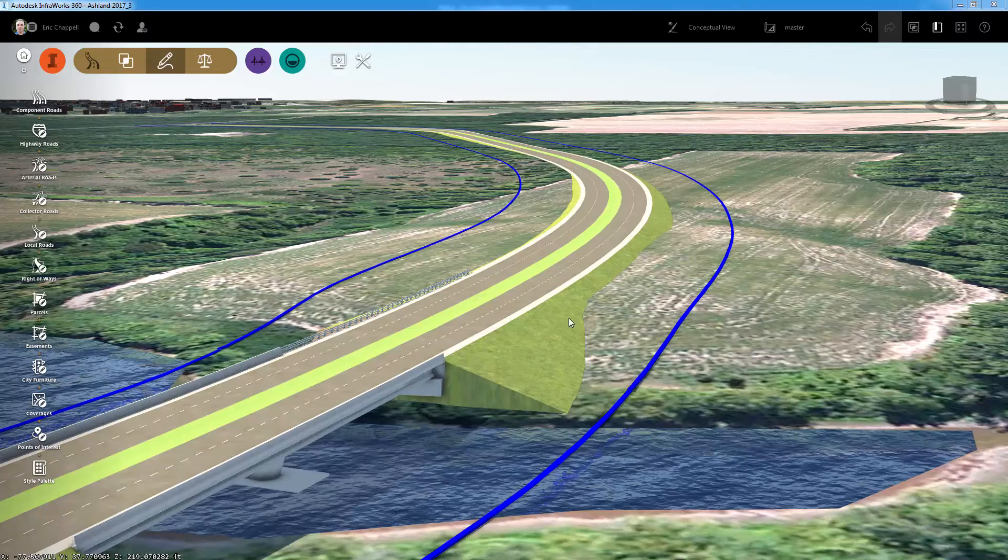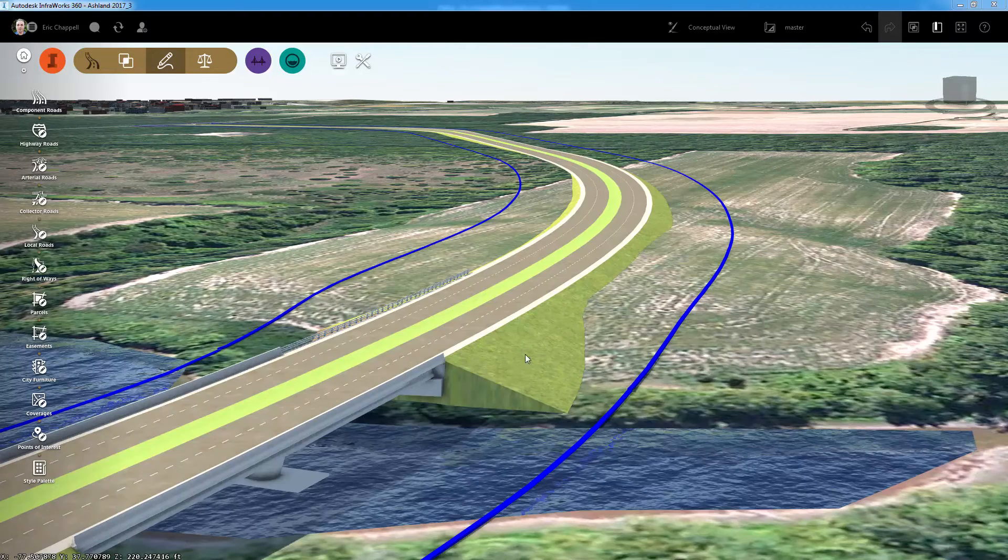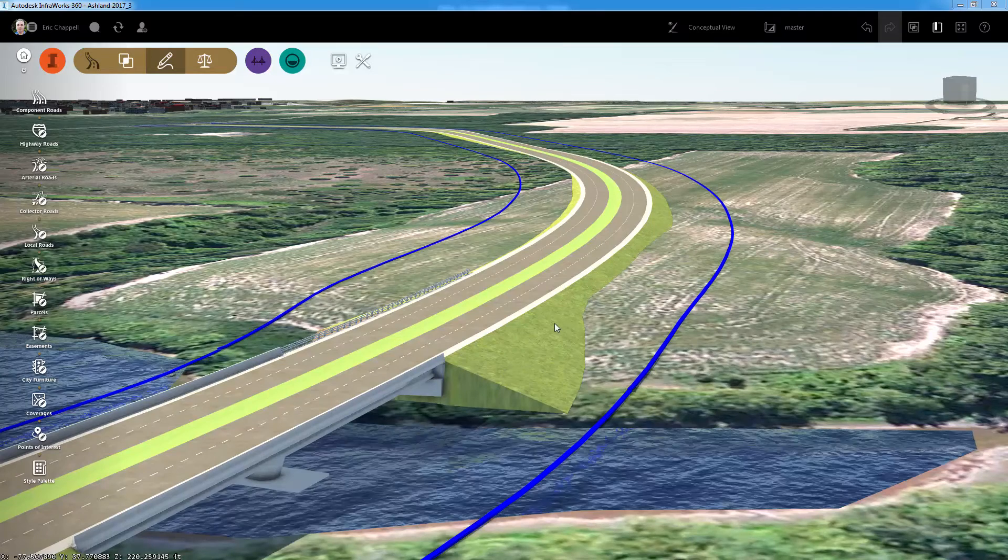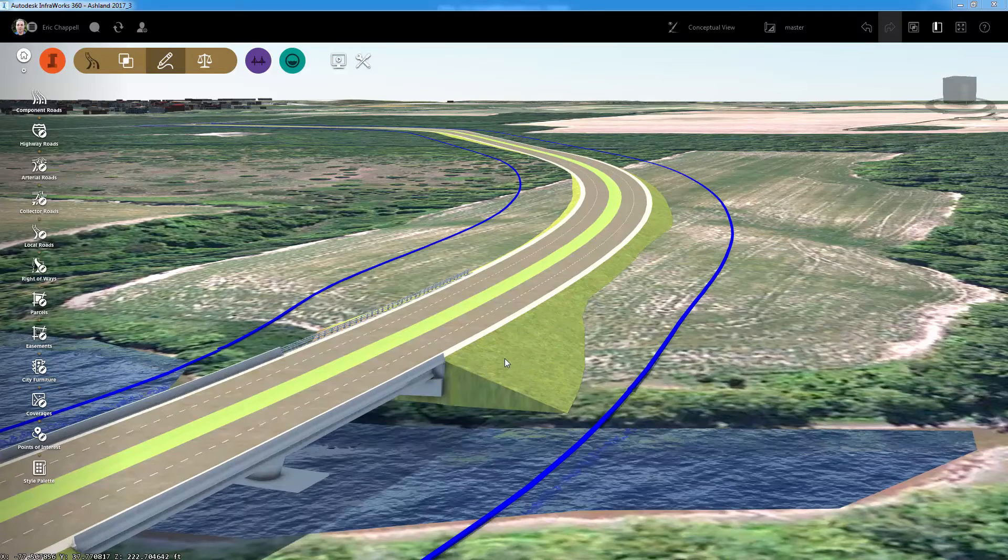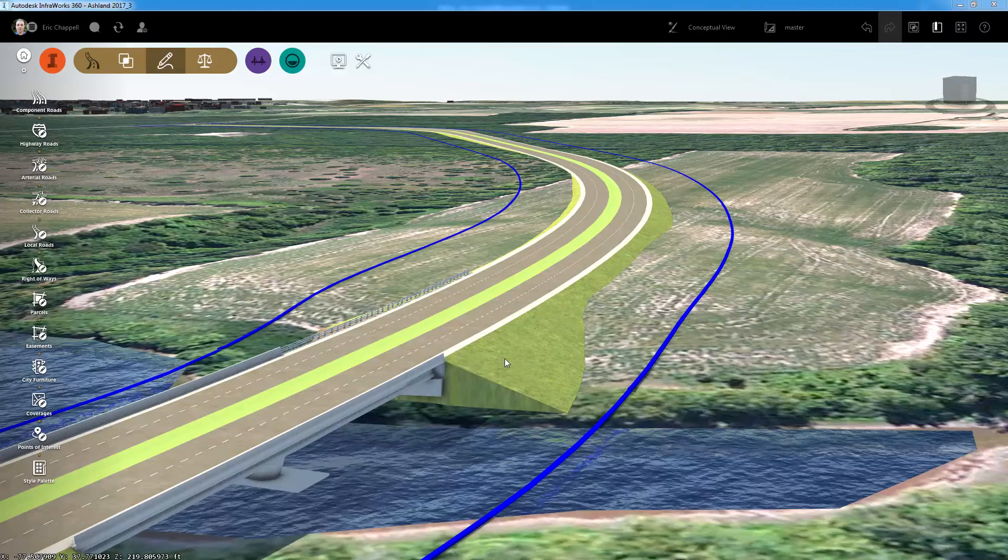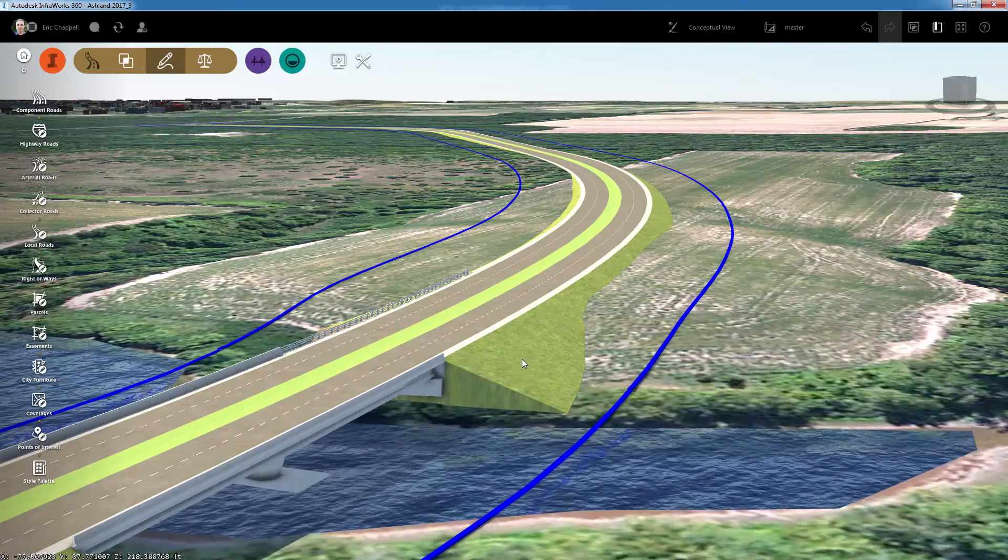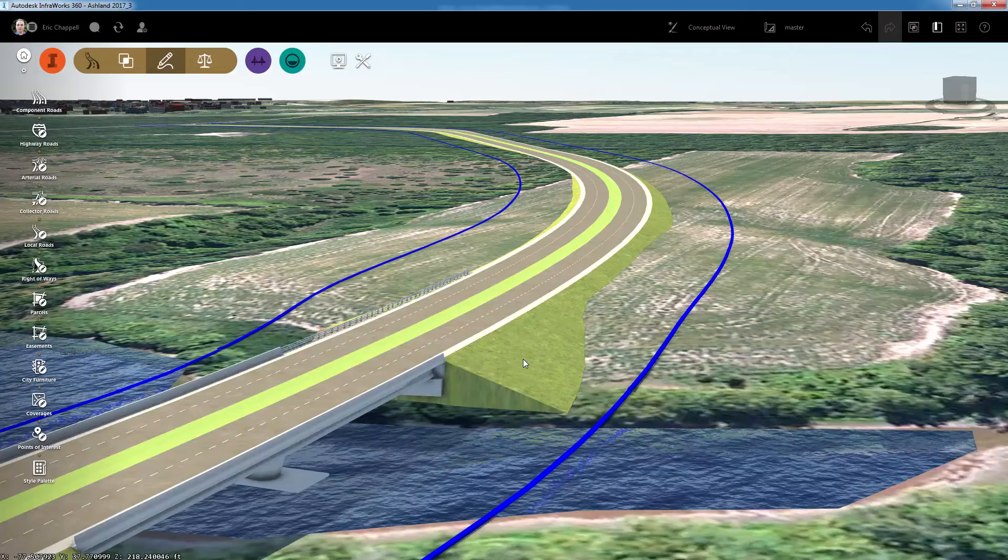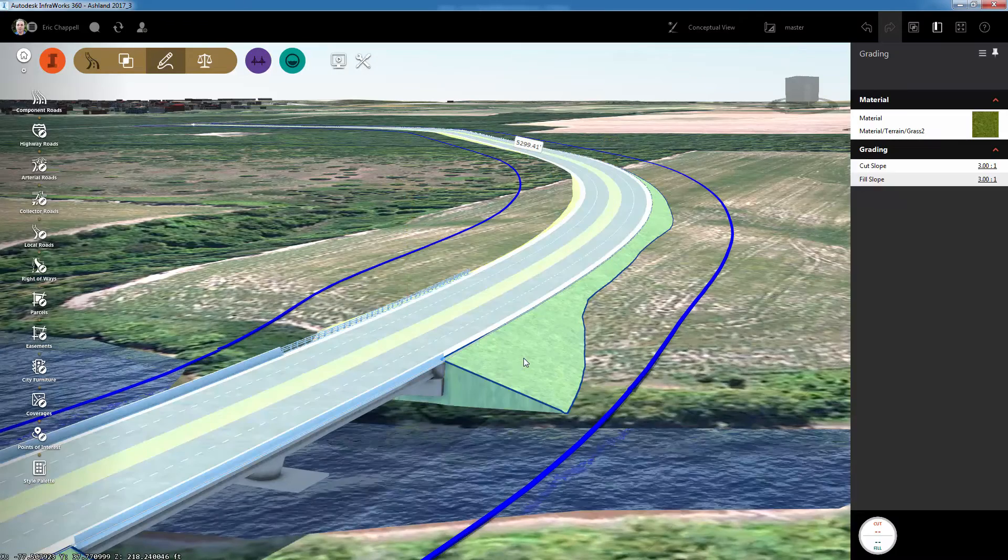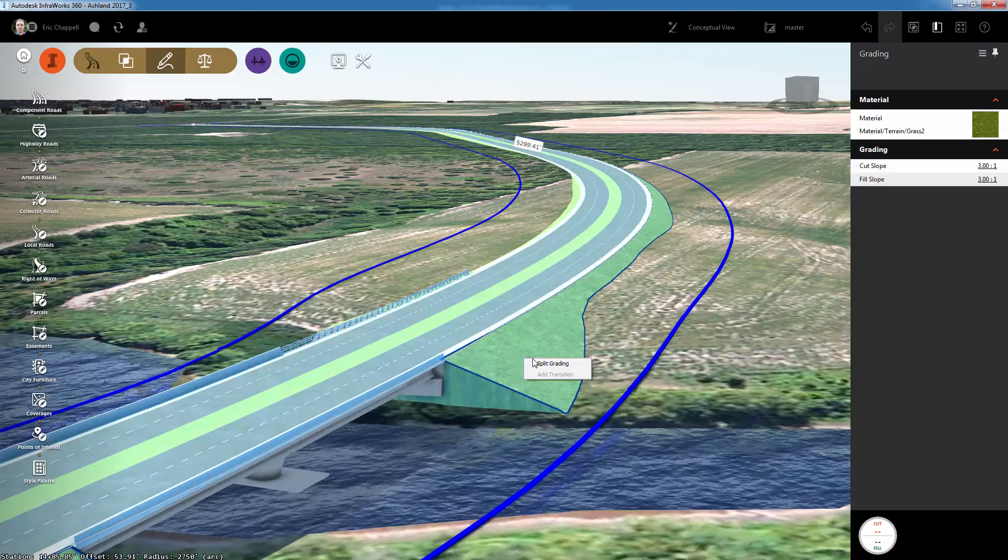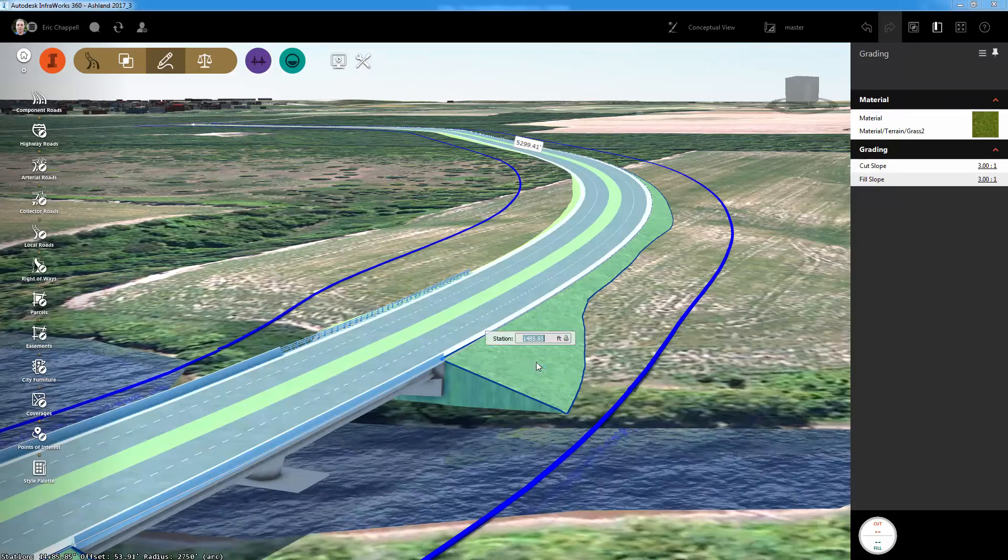In the case of this bridge area, I might want to change the slope and the material in this location close to the bridge. To do that, I simply click the roadside grading area, right click and pick split grading.